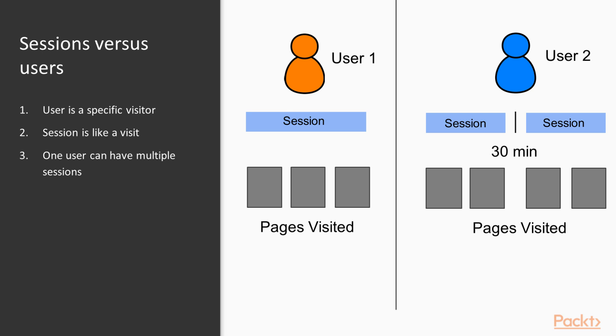Now if user two leaves and comes back within 30 minutes, it can be 10 minutes, 15 minutes, even 29 minutes, Google will still count that as one session with those same four page views.